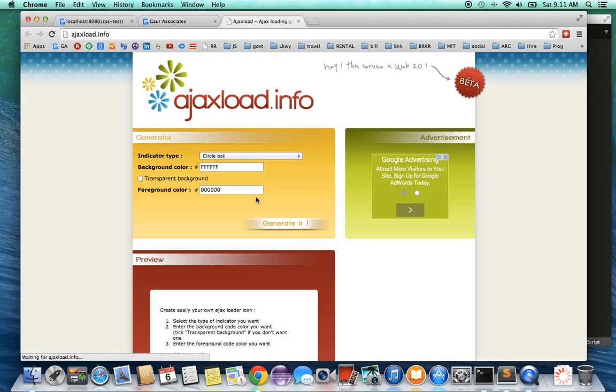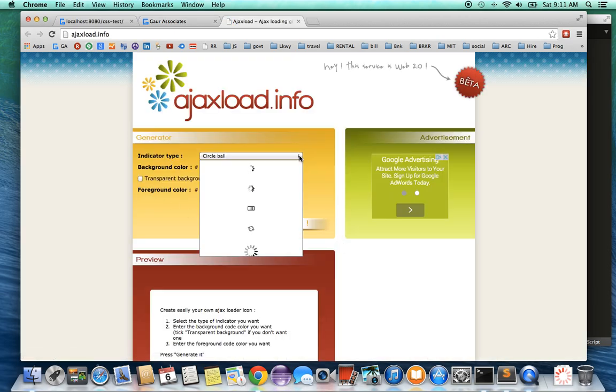And it'll take you to this website, and here you can create your own spinners. So thank you for taking the time to watch this short video. Have a great day.